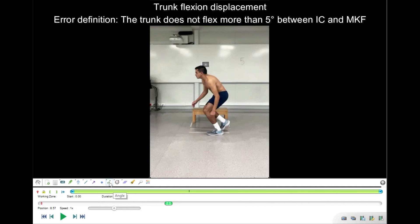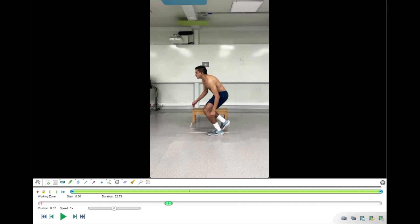Lastly, I do the same for the trunk angle. I place the cross on the hip center — the greater trochanter — set 90 degrees as the vertical reference, then align the second line parallel to the spine toward the shoulder center. The trunk angle at maximum knee position is 40 degrees. Subtracting the original trunk angle at initial contact, if the displacement is larger than 5 degrees there is no error. In this case no error is present.